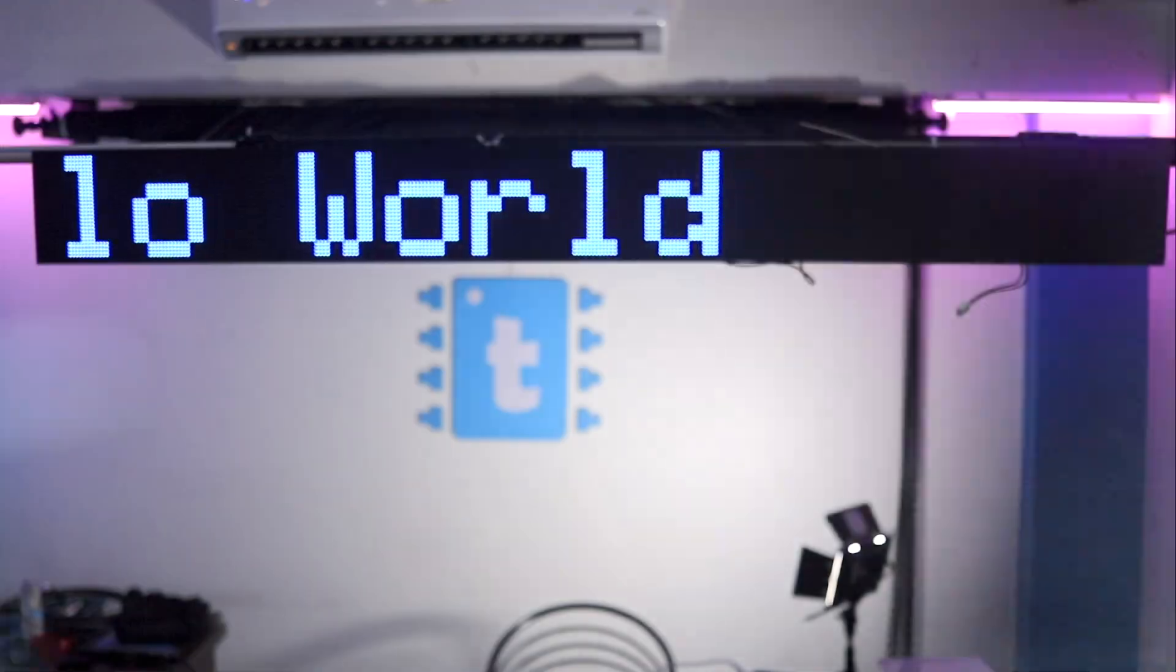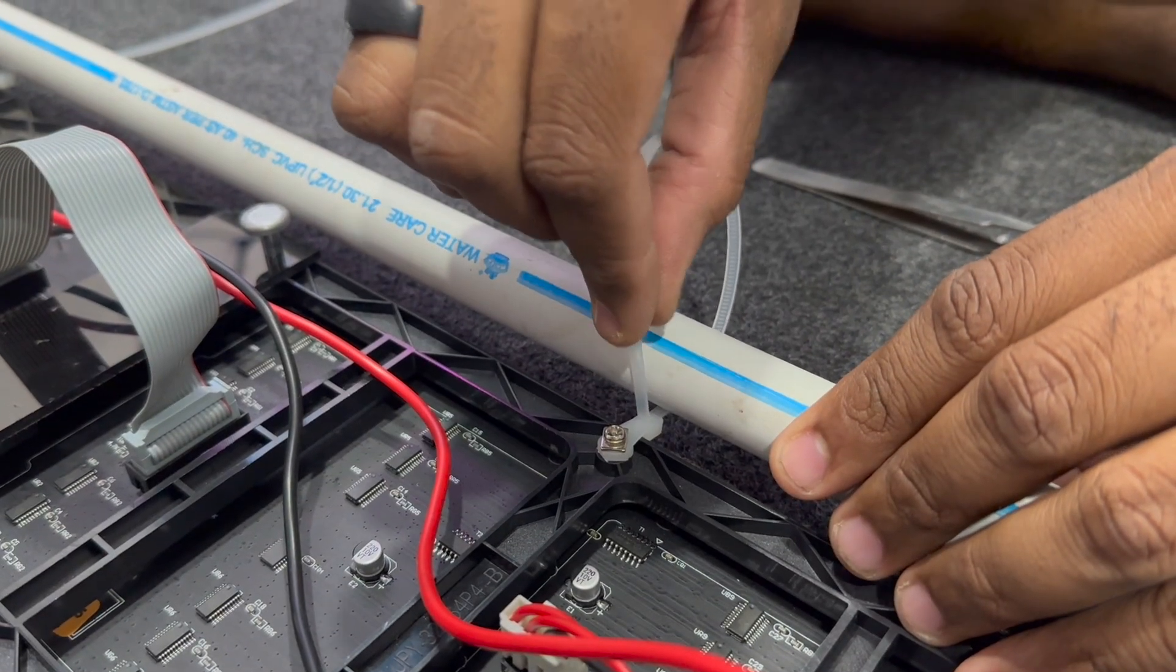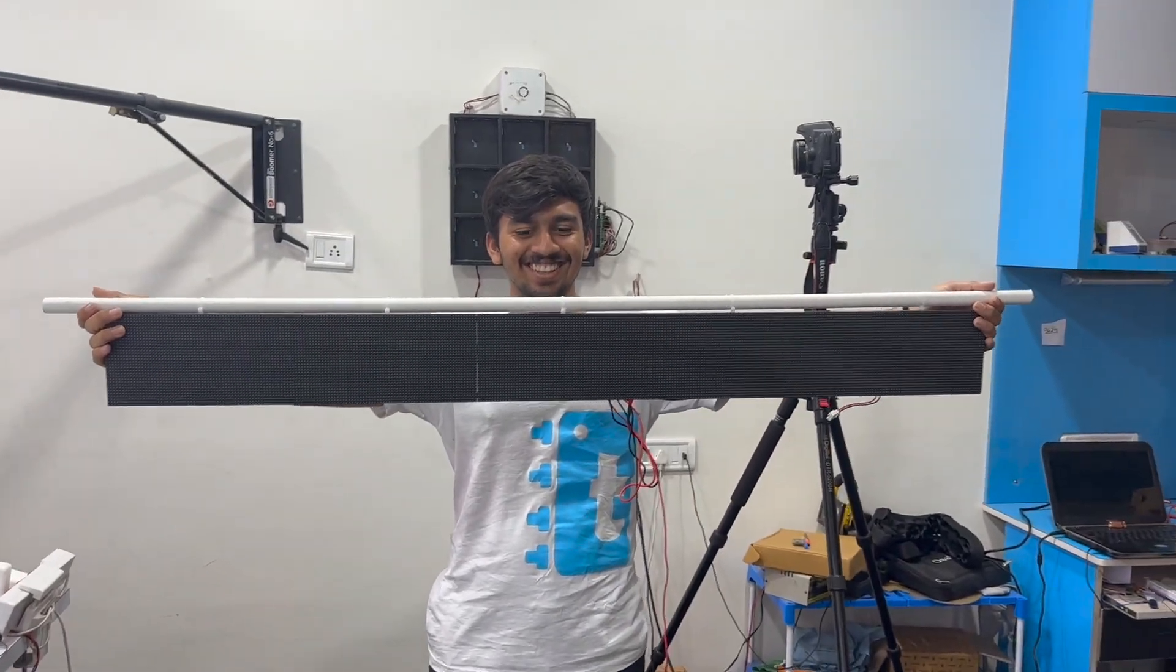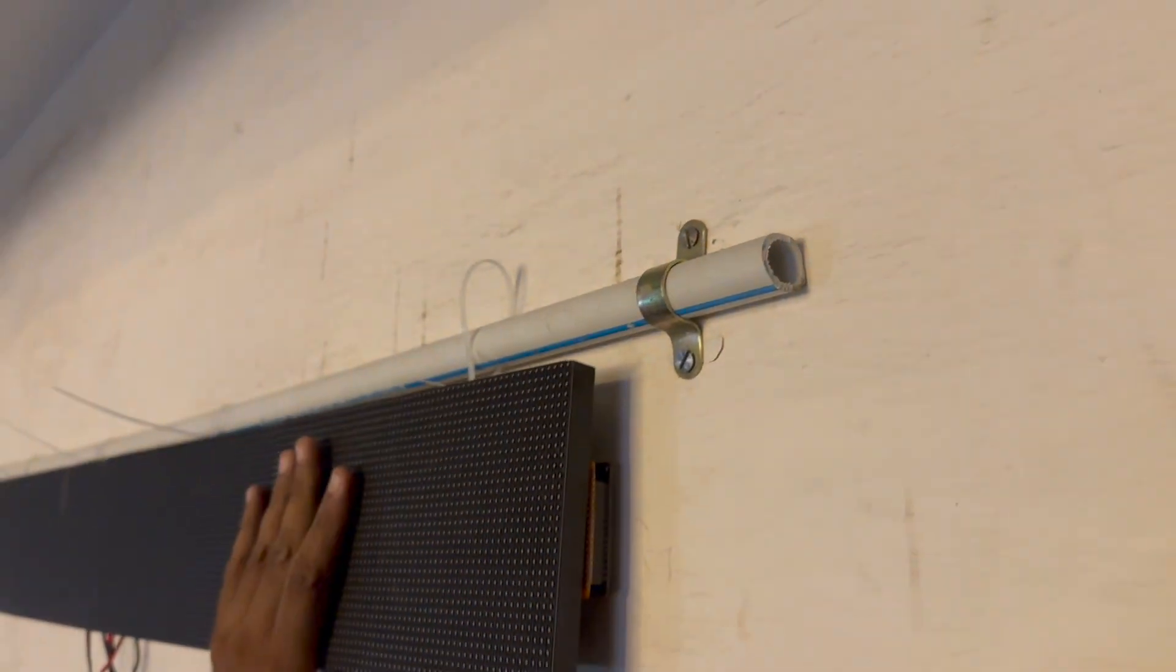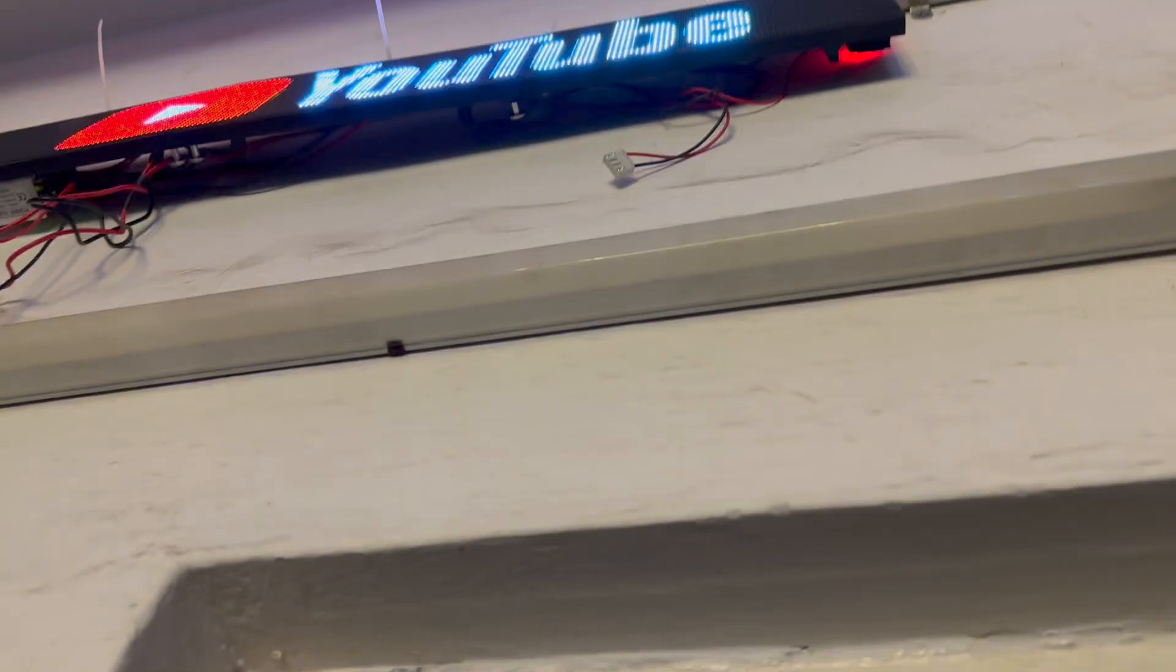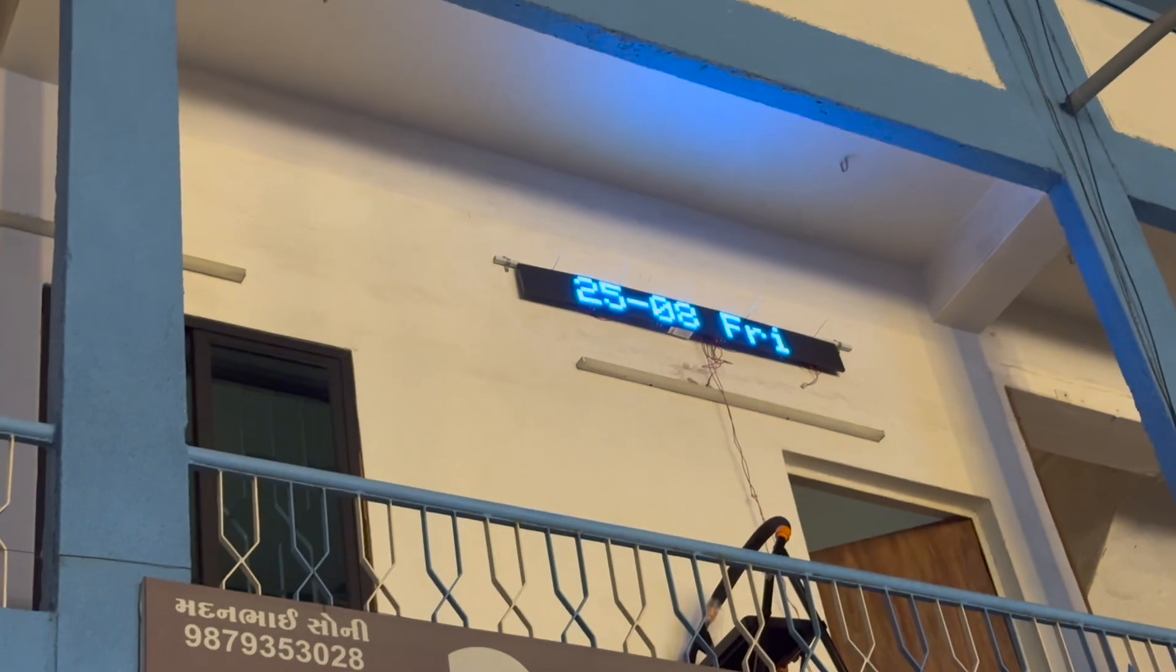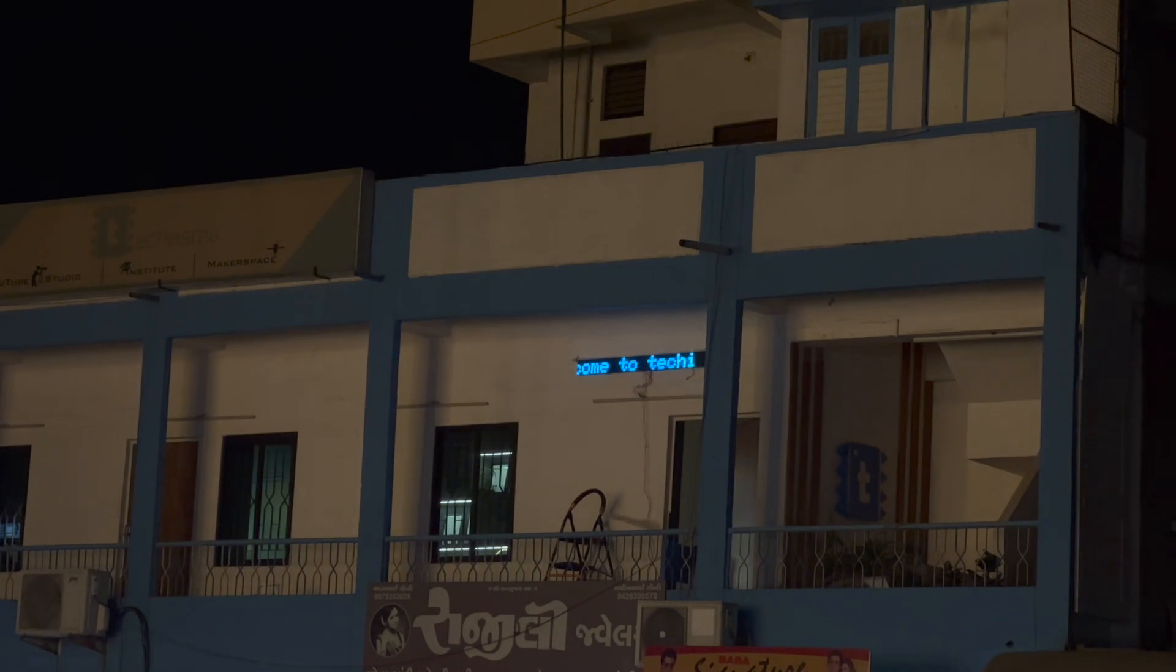So for installation we took this PVC pipe and attached this with our display with the help of zip ties. Now it looks something like this. Then we started drilling the holes on the wall and fixed our display on it using clamps. And that's it, as soon as we powered it up it started working normally. And now it not just looks great from the downstairs but it is also completely visible from the other side of the road thanks to the bigger font.